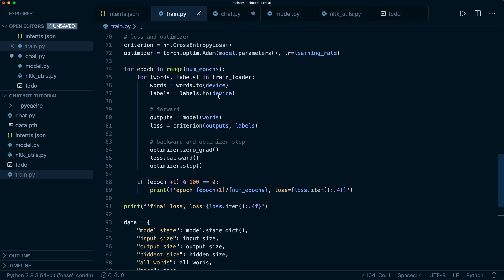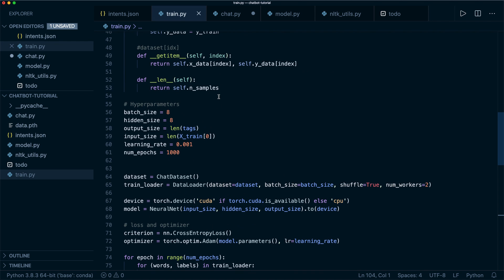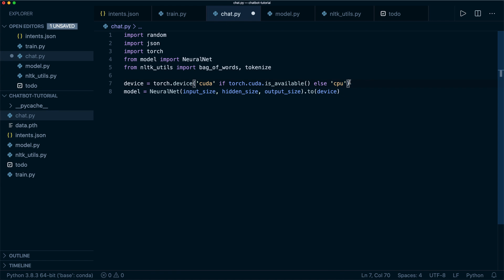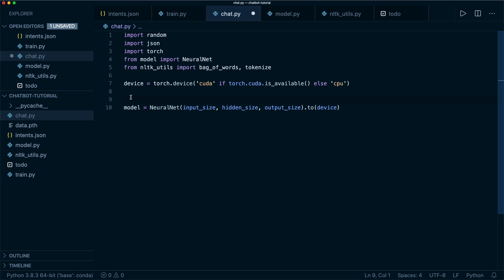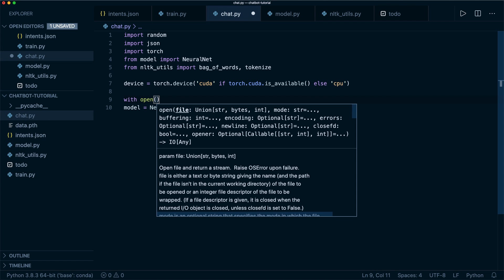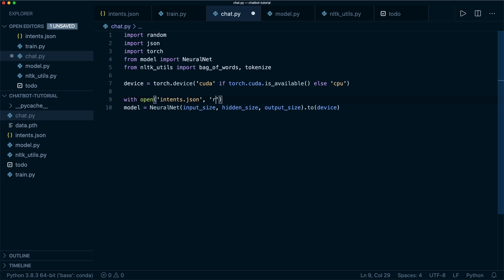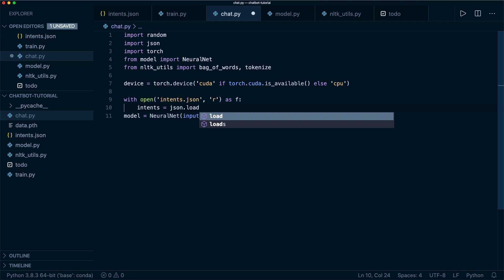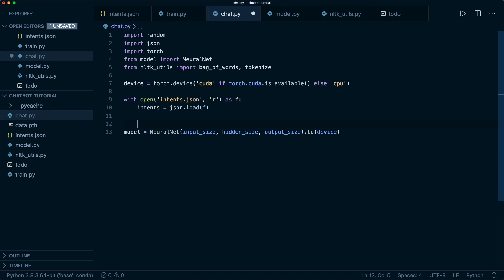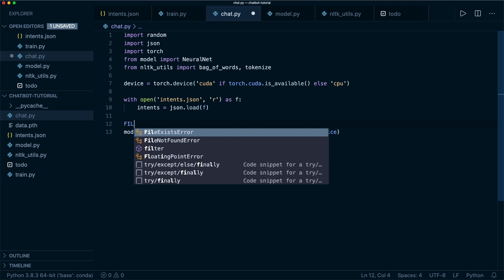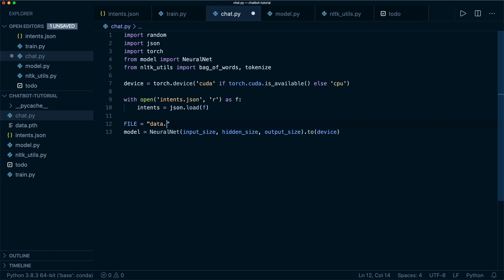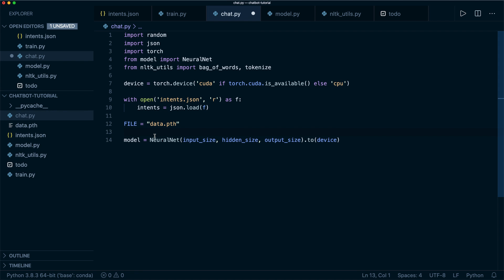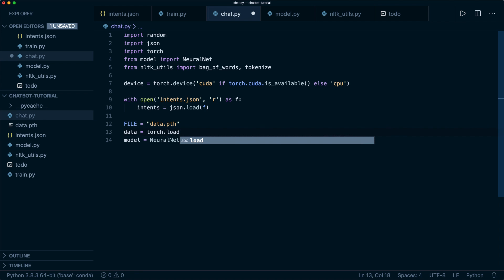Then let's check if we can use the device — so we check if we have GPU support. Then we want to open our file: with open intents dot JSON in read mode as F, we say intents equals JSON dot load F, the same as in the training file. Then we also want to open our saved file, so file name equals data dot PTH. And then we call torch dot load, so data equals torch dot load our file.